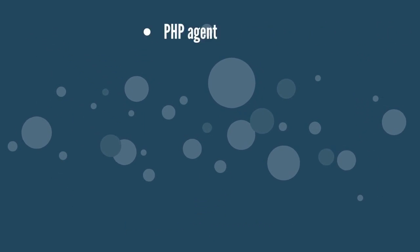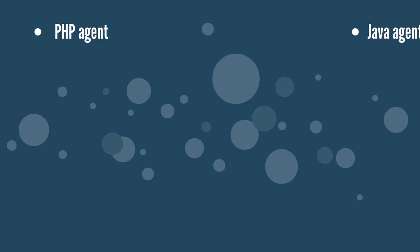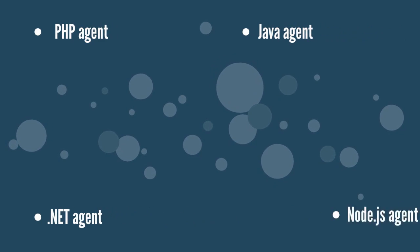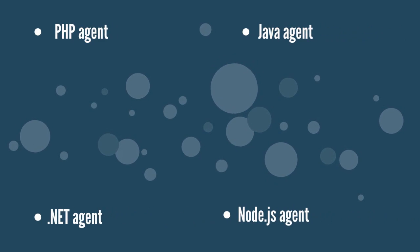Depending on the environment you monitor, you can install the PHP agent, Java agent, .NET agent, or Node.js agent.